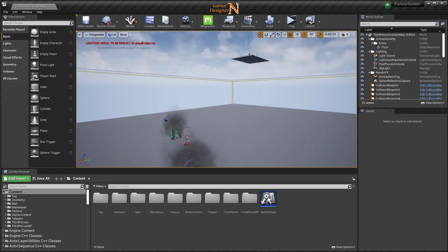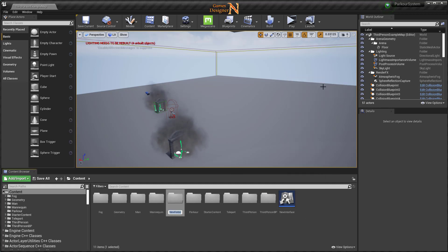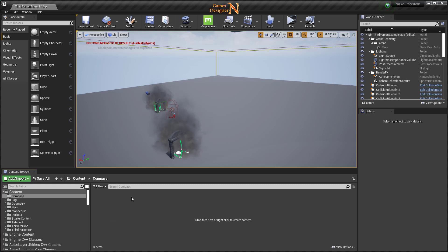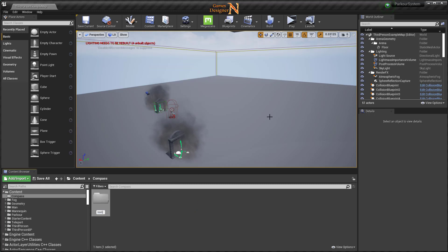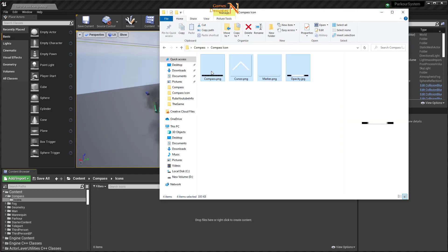راح ننشئ البوصلة من جديد. الأشخاص اللي ما بدأوا معنا البوصلة أو ما تعرفوا على نظام البوصلة، من هنا راح أنشئ فولدر وراح أسميه كامبس. راح أنشئ فولدر آخر وأسميه آيكون أو آيكونز وراح أحمل الصور هذه لأني راح أحتاجها في مشروعي. أغلب الصور موجودة عندكم والبقية حتلاقونها في الوصف.